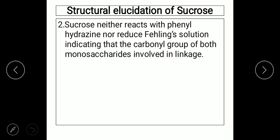The second evidence is that sucrose neither reacts with phenyl hydrazine nor reduces Fehling's solution, indicating that the carbonyl groups of both monosaccharides are involved in the linkage. The carbonyl groups of both glucose and fructose are linked by the glycosidic linkage, and hence sucrose is unable to reduce Fehling's solution or phenyl hydrazine.